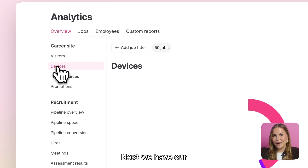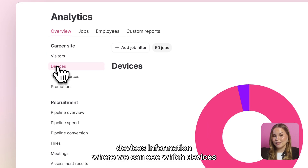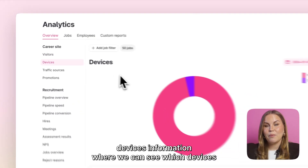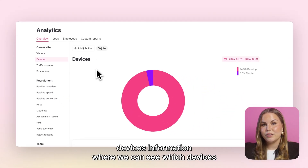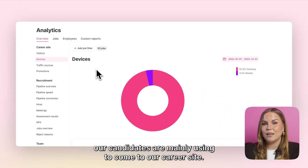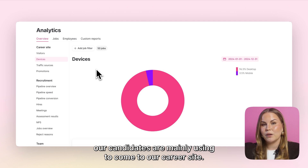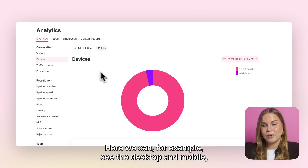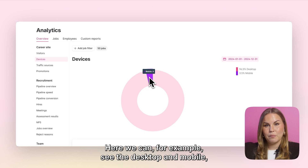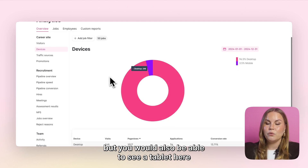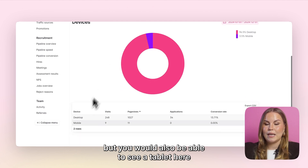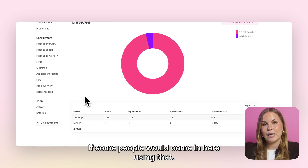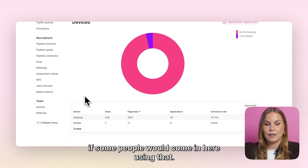Next we have our devices information where we can see which devices our candidates are mainly using to come to our career site. We can see the desktop and mobile, but you would also be able to see a tablet here if some people come using that.